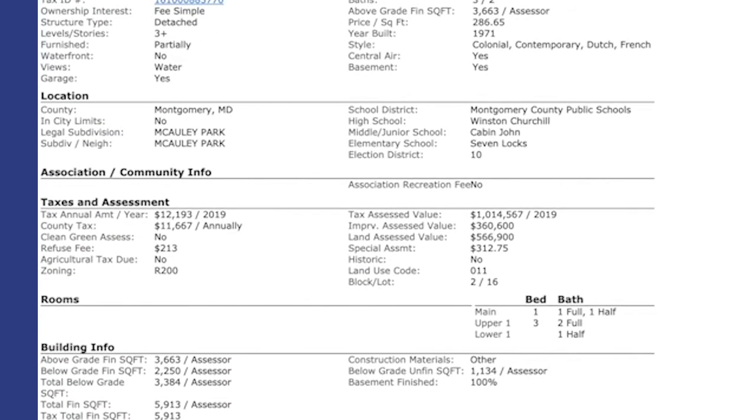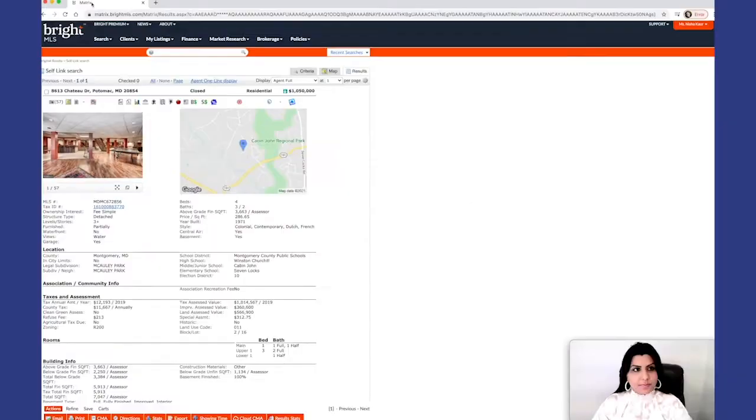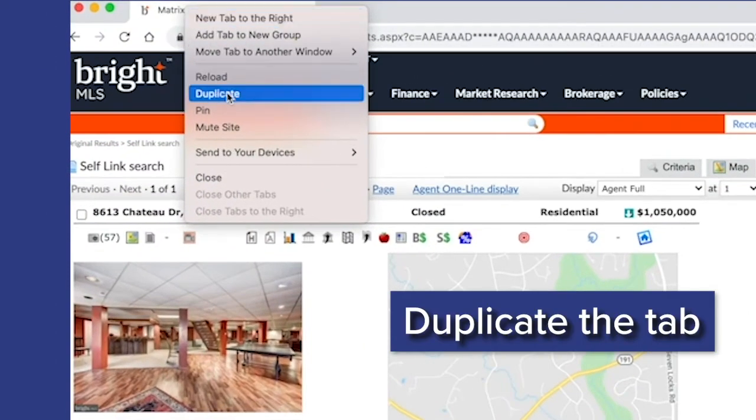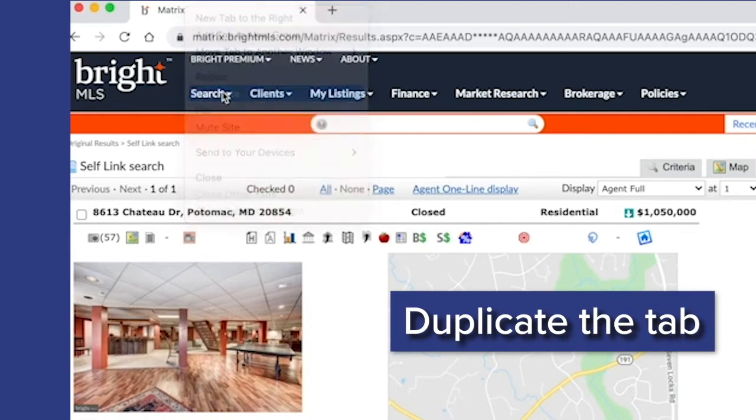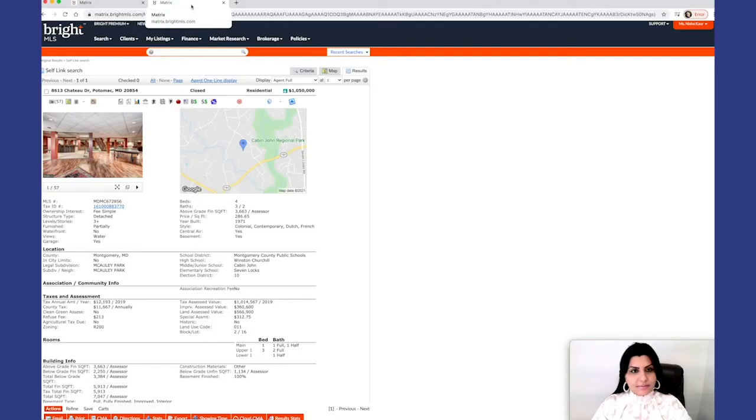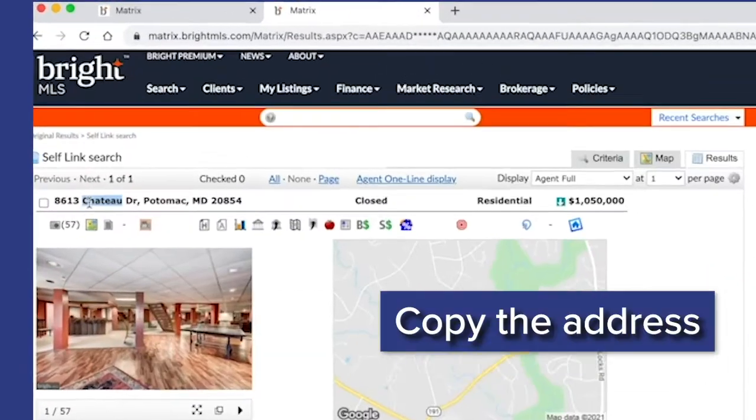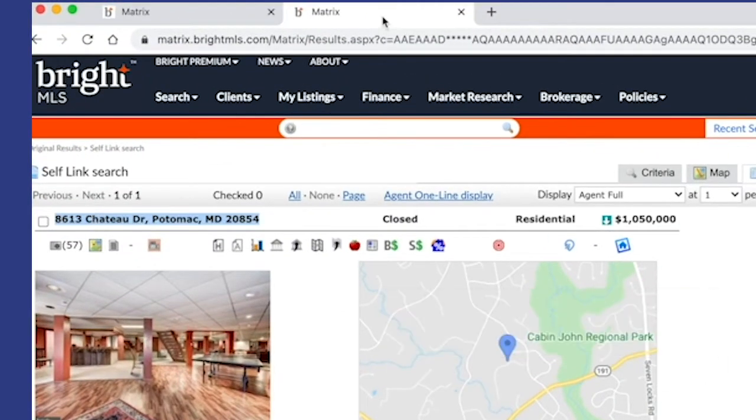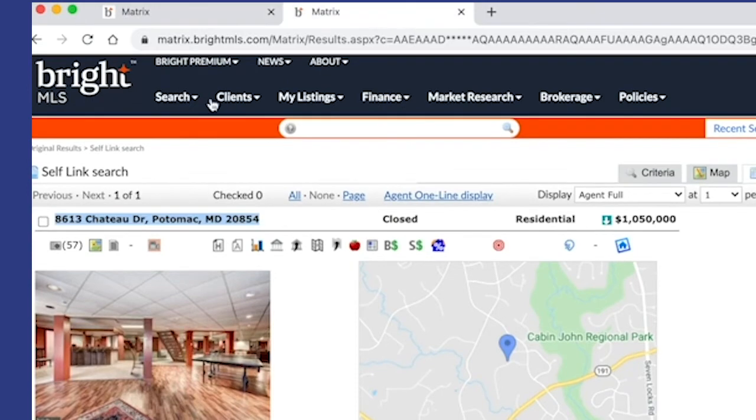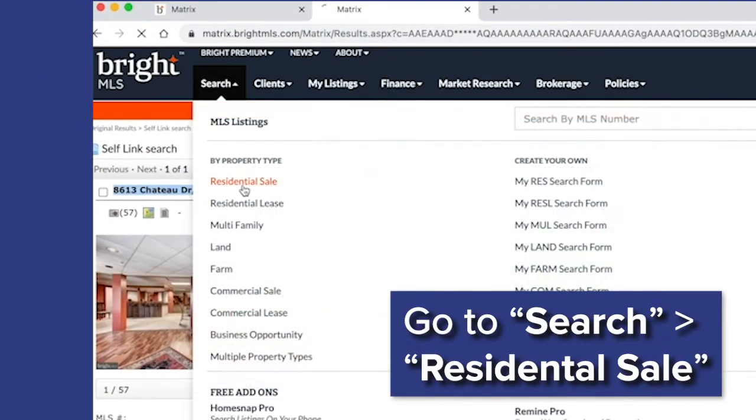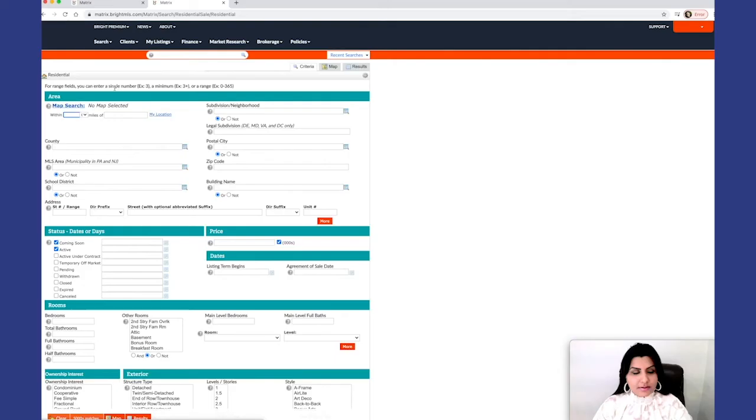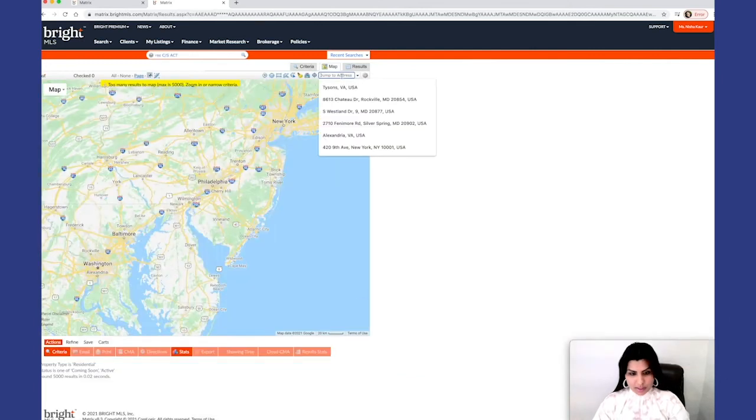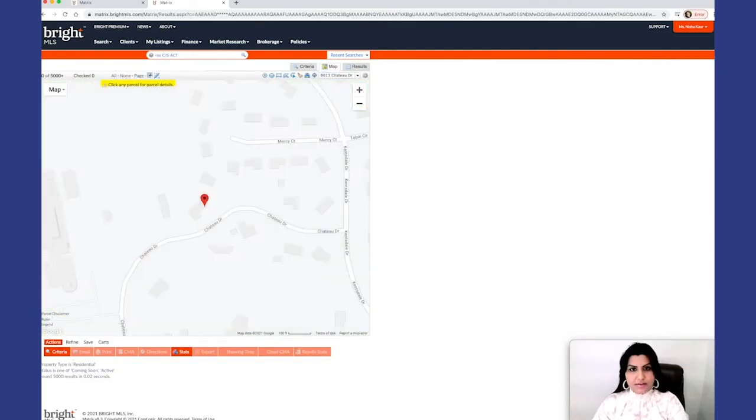Let's do a duplicate for a second tab. So in order to, I would copy the address and now go to search residential sale. Under map search, I would paste the address right here.